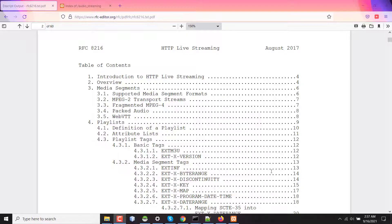In my earlier video, I discussed what HTTP Live Streaming is and how it works with a practical example. Now in this tutorial, I'll show you how audio streaming works in HLS. I'll not make this tutorial very long since I have another video on HLS. So let's dive into audio streaming with HTTP Live Streaming.